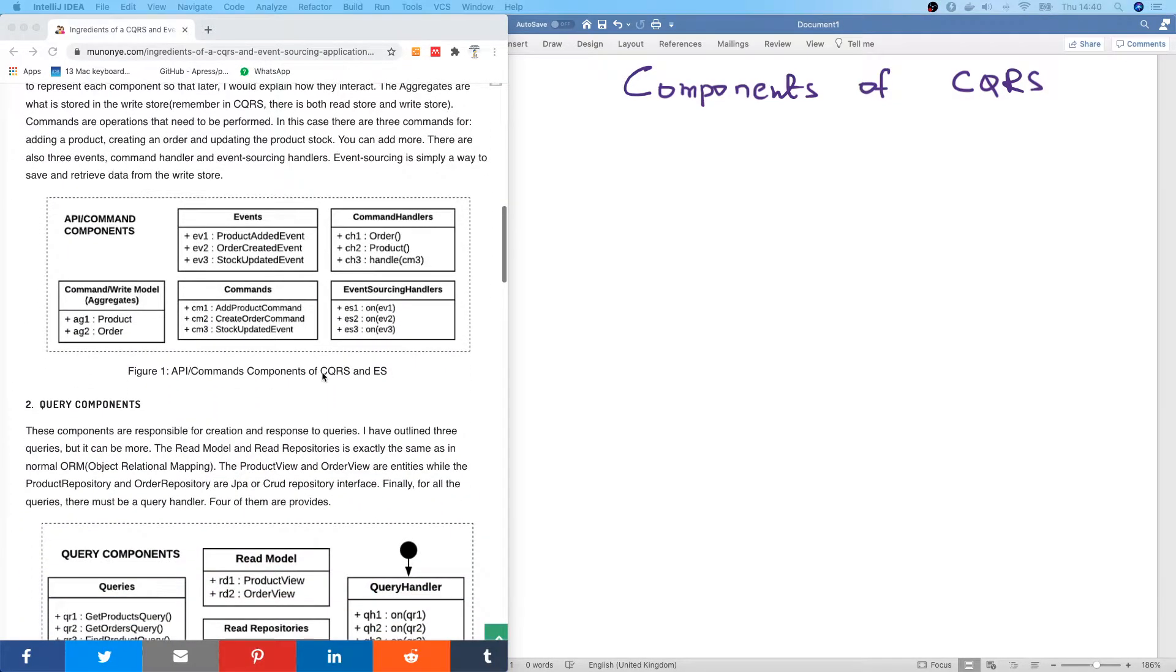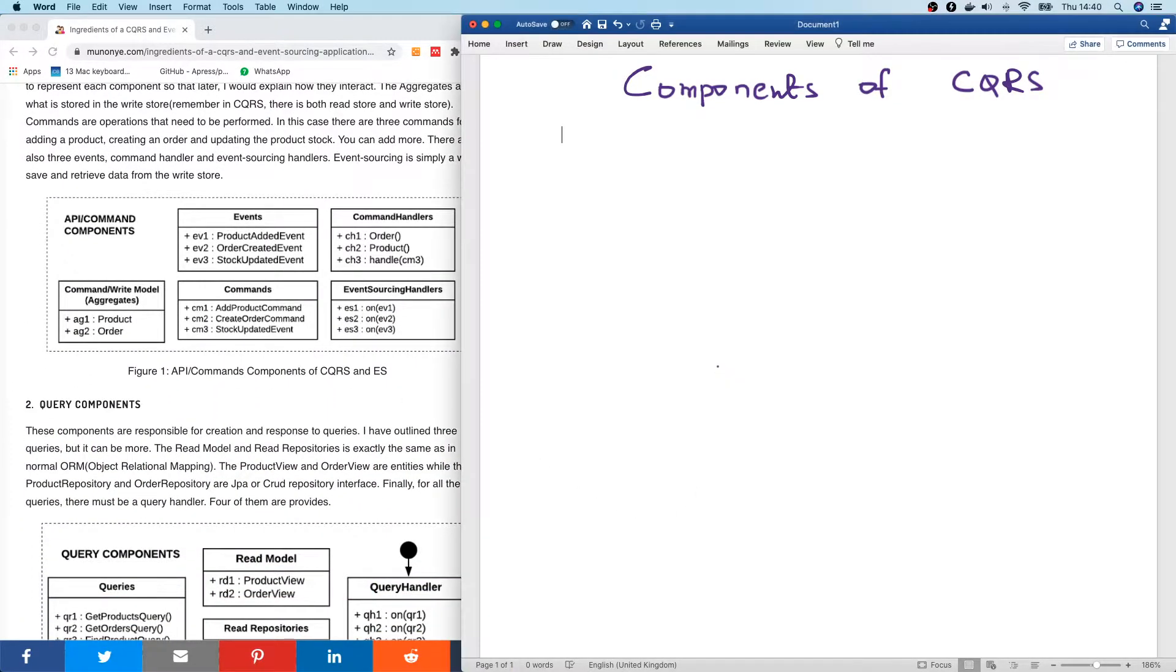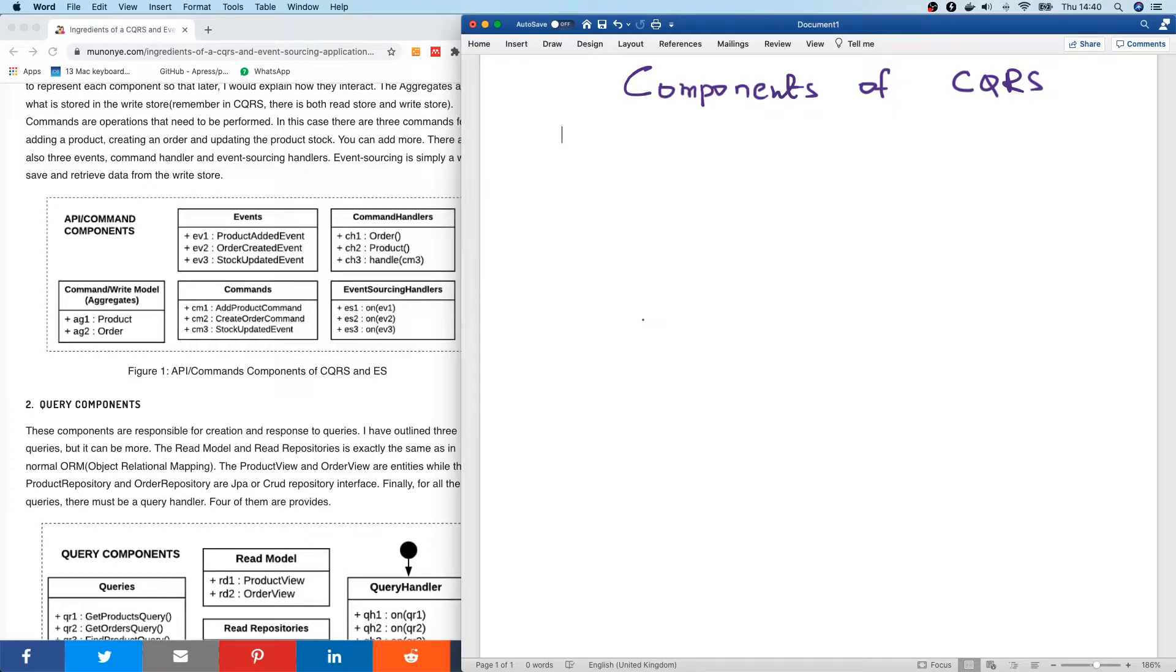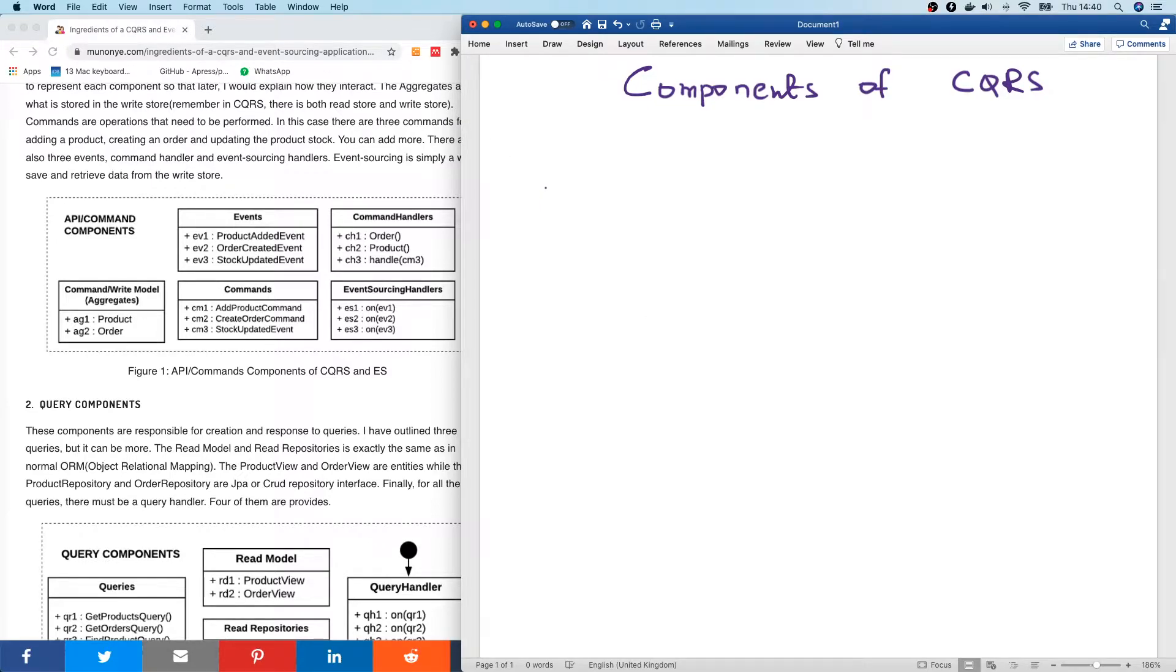So the best thing we can do, the easiest thing to do to understand how CQRS works is to look at the basic 3-layer architecture. That is the normal application that we've built before now that is not CQRS.